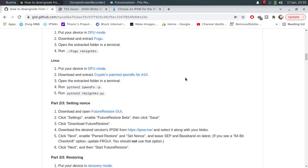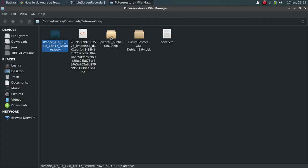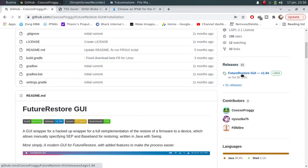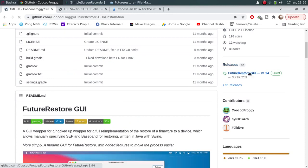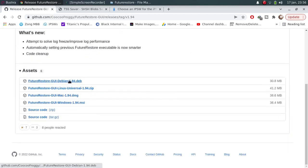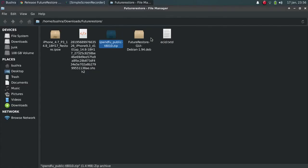First of all, download the iPhone DFU for A10 from here. I have already downloaded this file. Next, you will need FutureRestore GUI. Tap on it and then go to releases, scroll down and download this DEB file from here and check out that I have already downloaded this file.